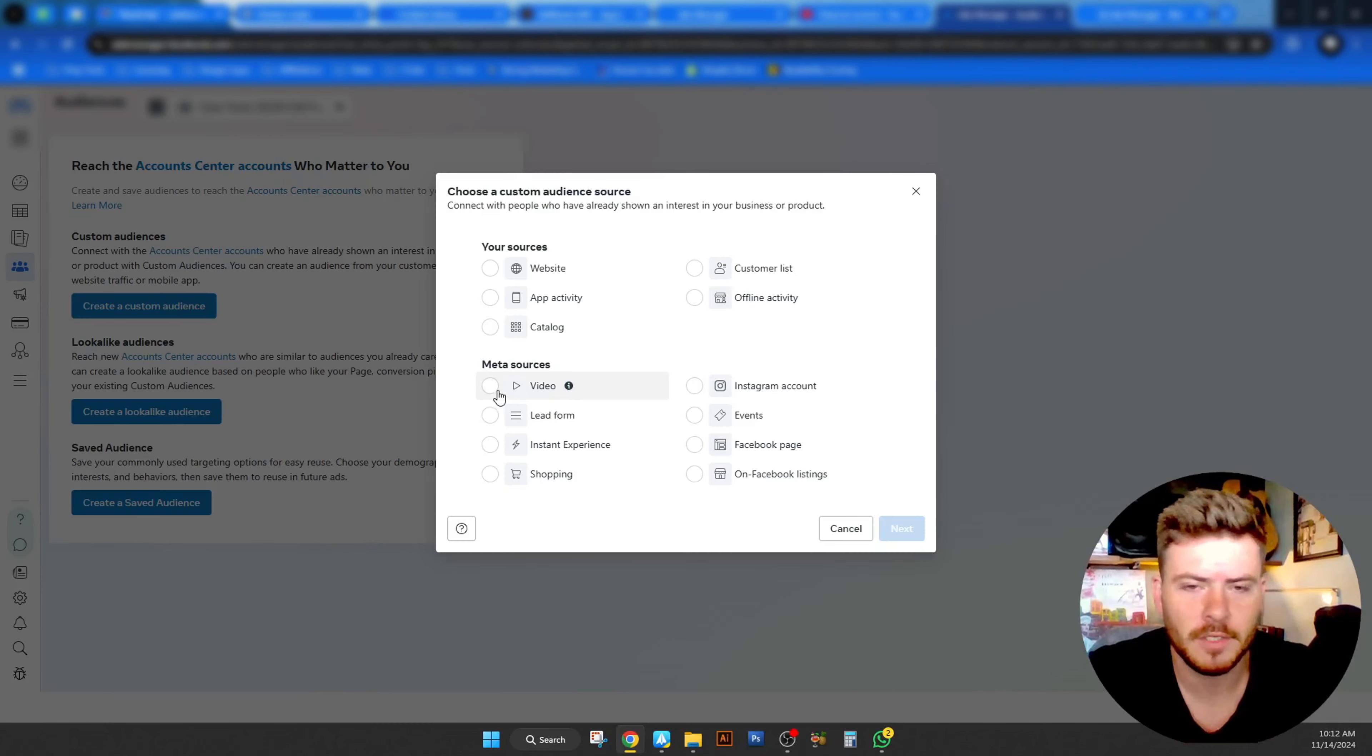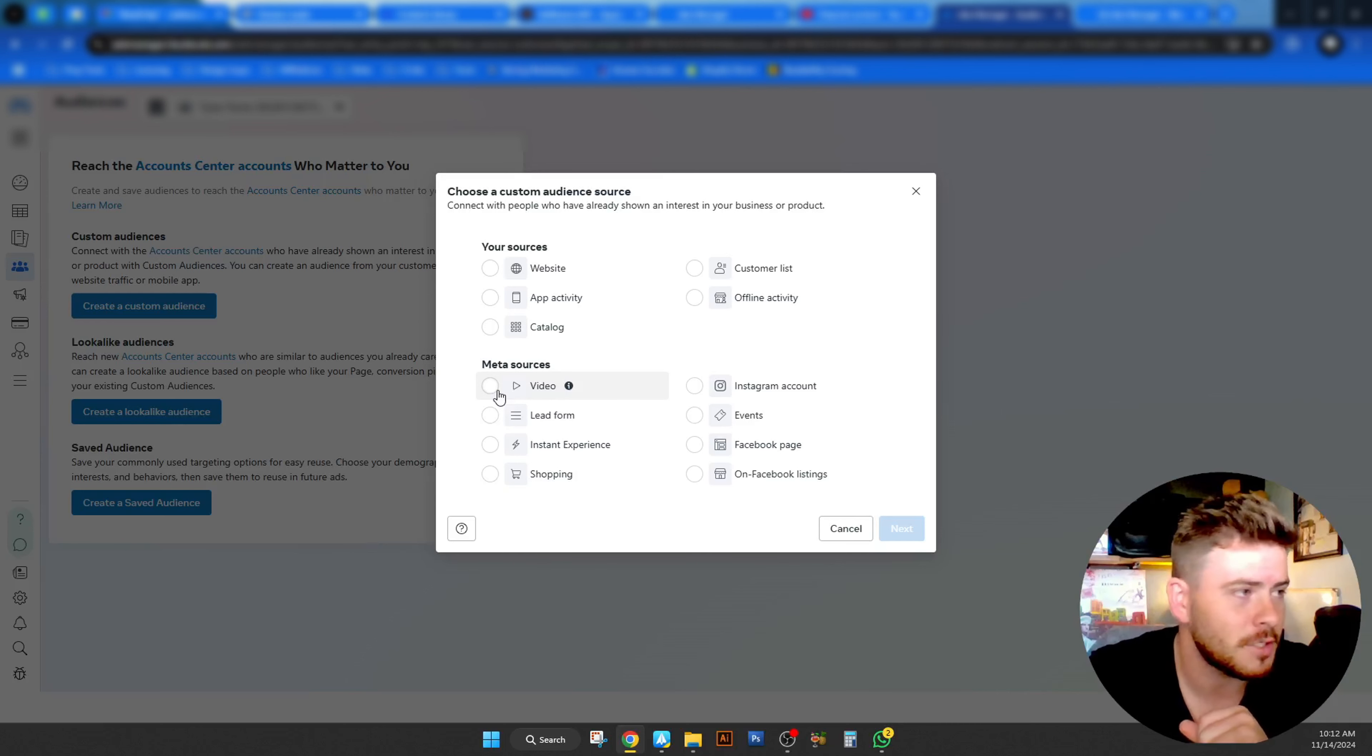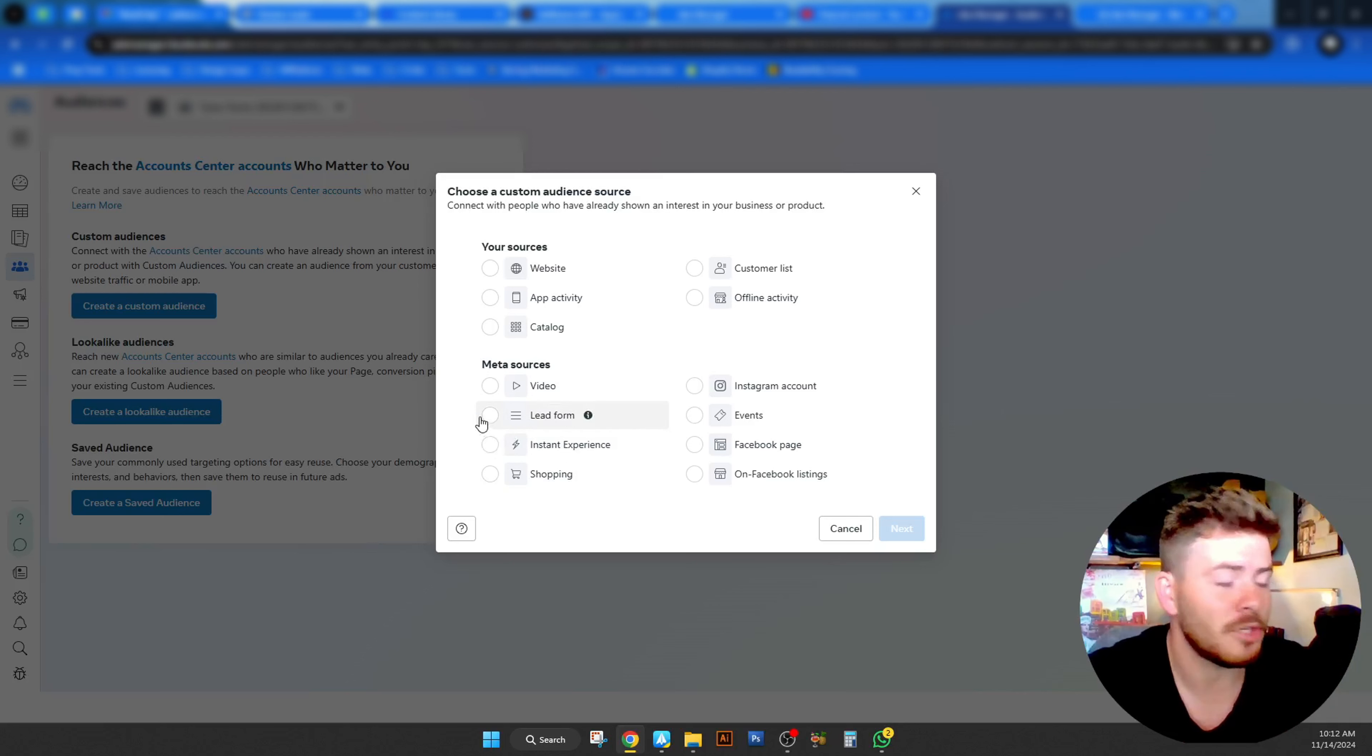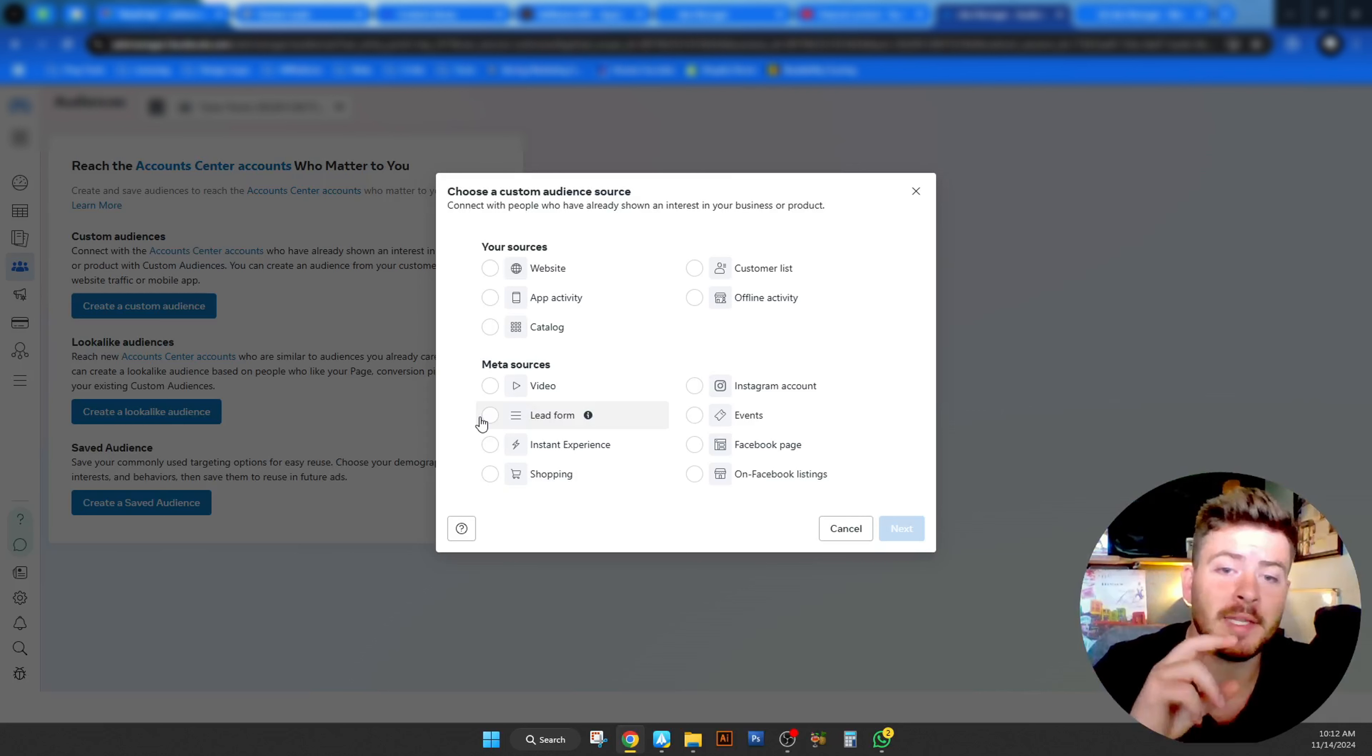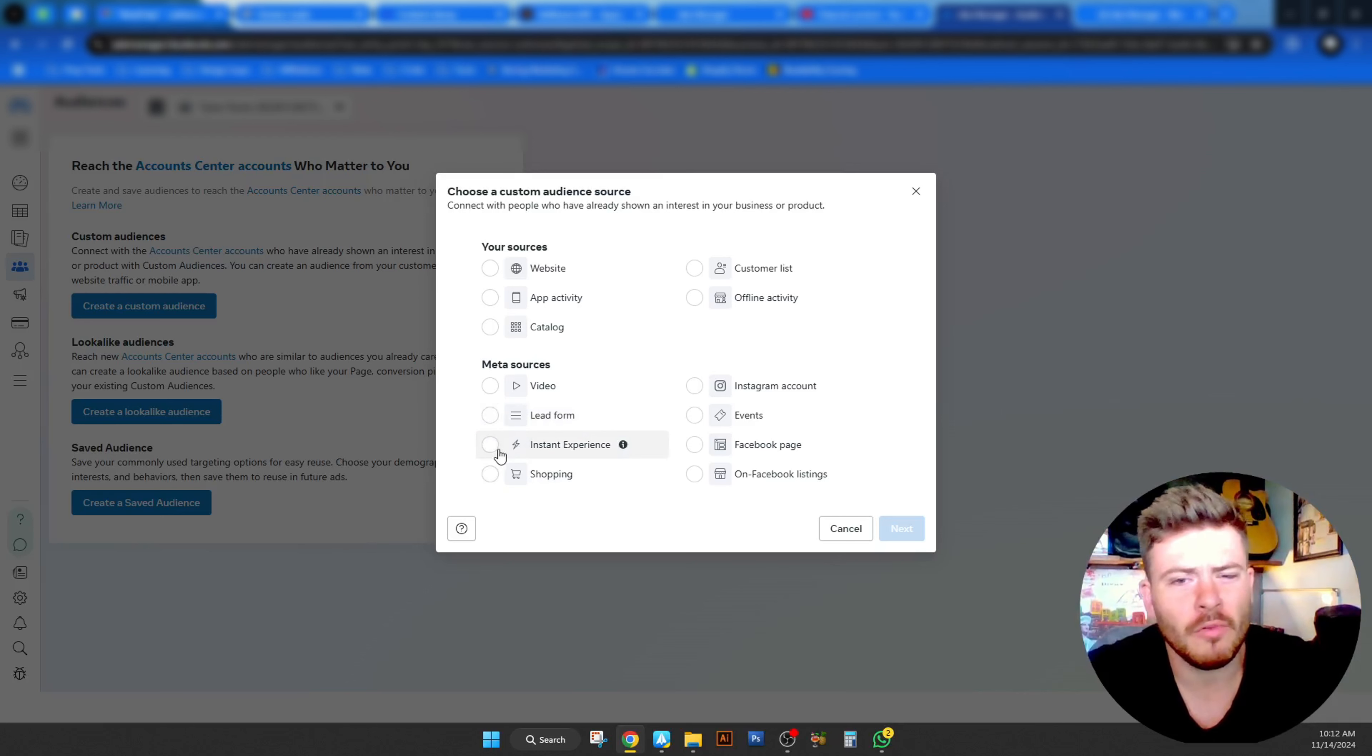Meta sources is video footage. So any videos that you've posted on your pages, on your Instagram profile, Reels, etc. Or maybe ads that you've run in the past. You can obviously look up the timestamps on these and collect the viewer statuses from there and add them to a separate custom audience. Lead forms the same. So if you have any lead forms on Meta itself, not landing pages and stuff like that, on Meta itself, you will then be able to capture the data here as well and then use that as a custom audience.